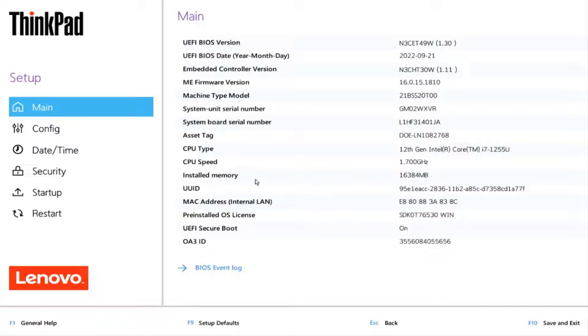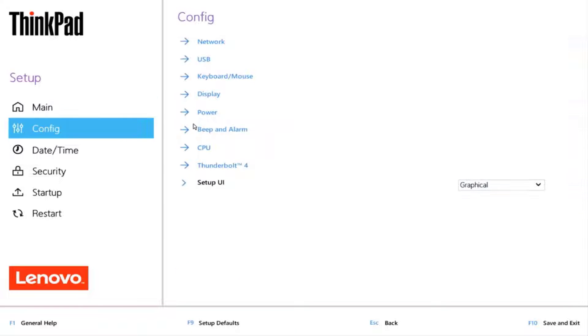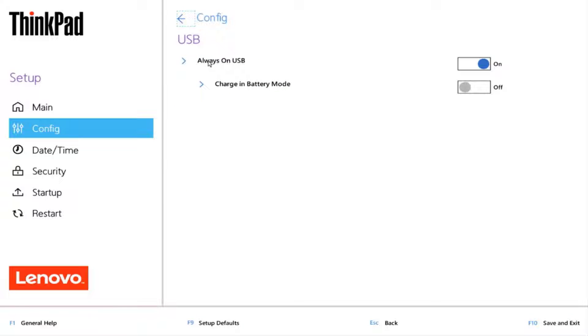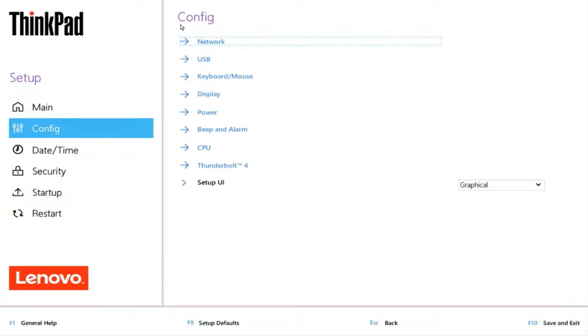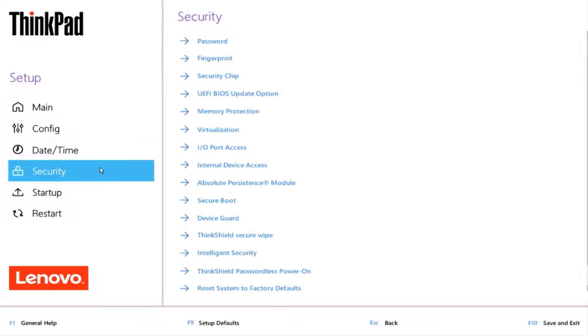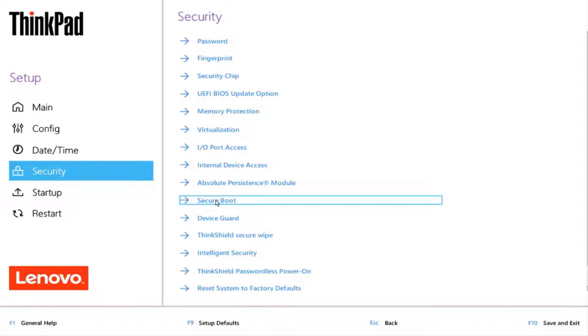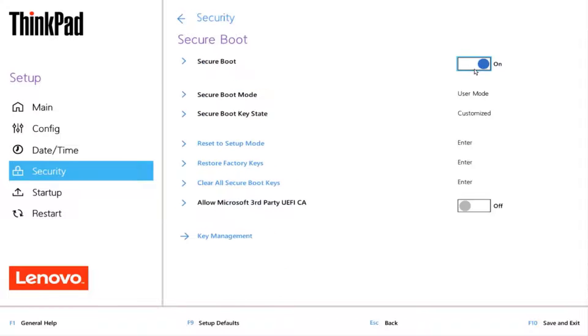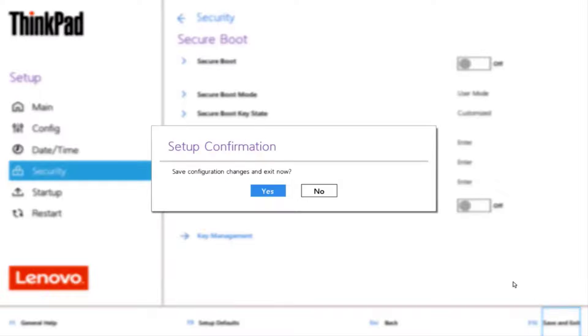This is the specs of the computer. The installed memory is 16 gigs. It has an Intel core processor. I'll click config. Click on USB and it's always on. Click on security and I'll select secure boot. I'll turn it off and click save and exit.